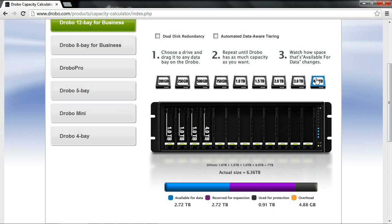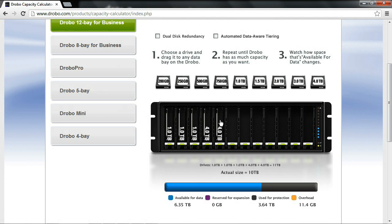So as long as you add drives in pairs, here I add a second 4TB drive, now what you can see is I'm utilizing the full capacity, I have 6.35TB, I've grown by that larger 4TB drive.